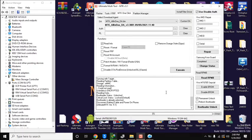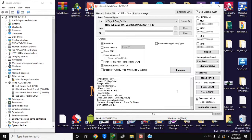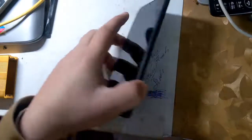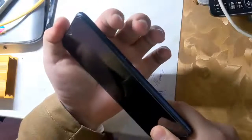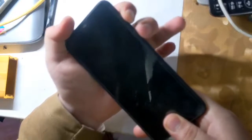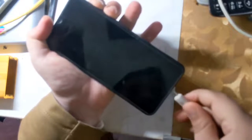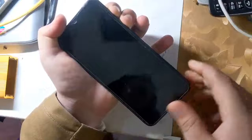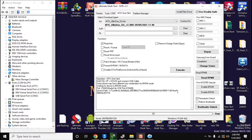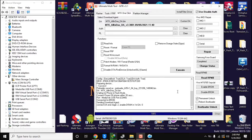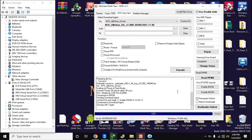Now come back to the UMT MTK tool on the computer. Here, select Format NV RAM / NV data and click on the execute button. Now turn off the phone completely again, and press both volume buttons together and connect it to the computer. The UMT MTK tool will format the NV RAM partition of the phone in a few seconds.